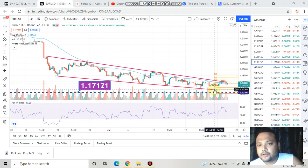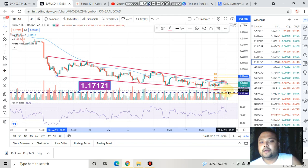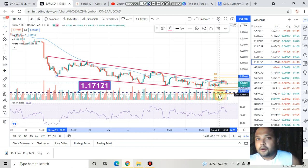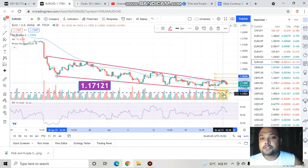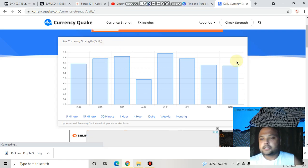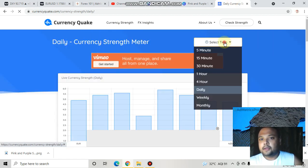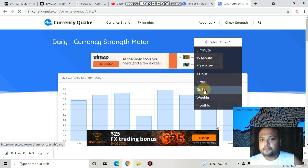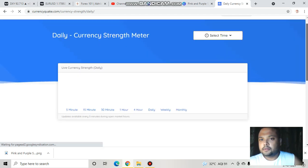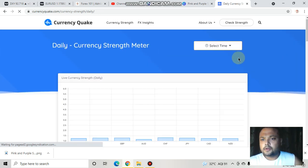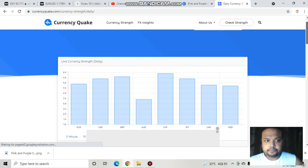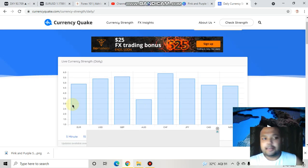Right now I will not recommend a sell here, nor will I recommend a buy at this trend line. I will just recommend you to wait for the perfect opportunity — wait for the market to come down to the support level. Now let's go to the currency strength meter; I'm in the daily time frame.